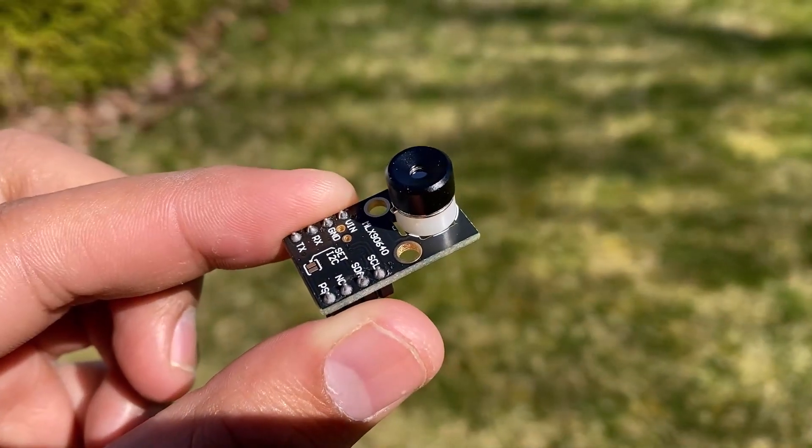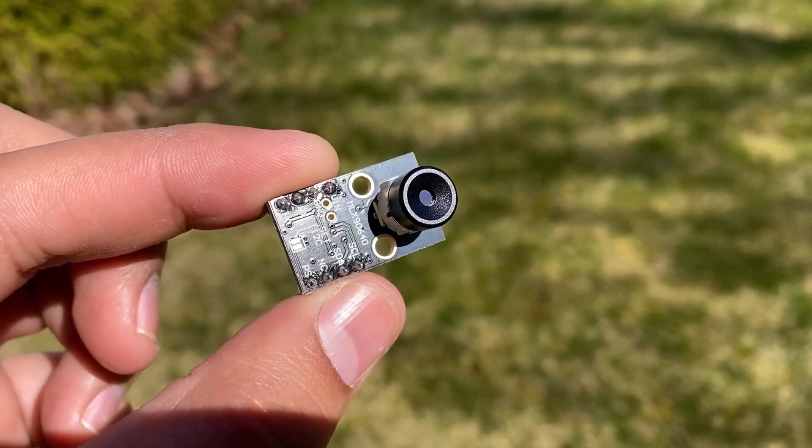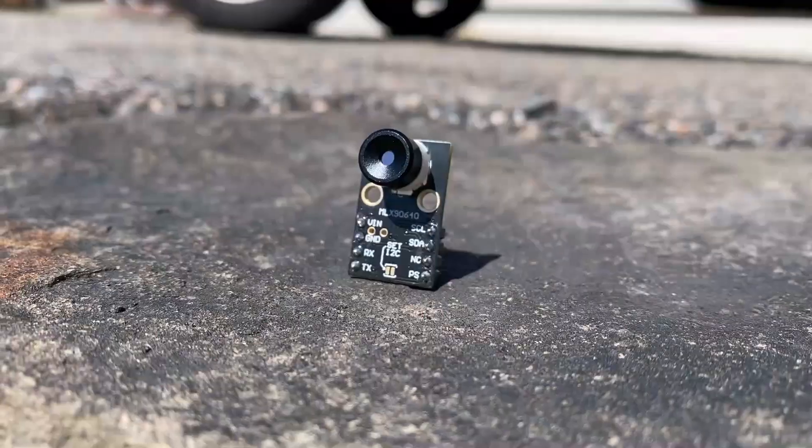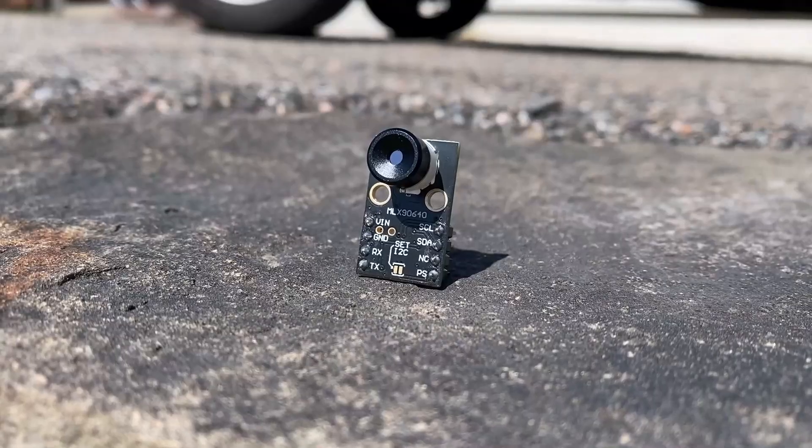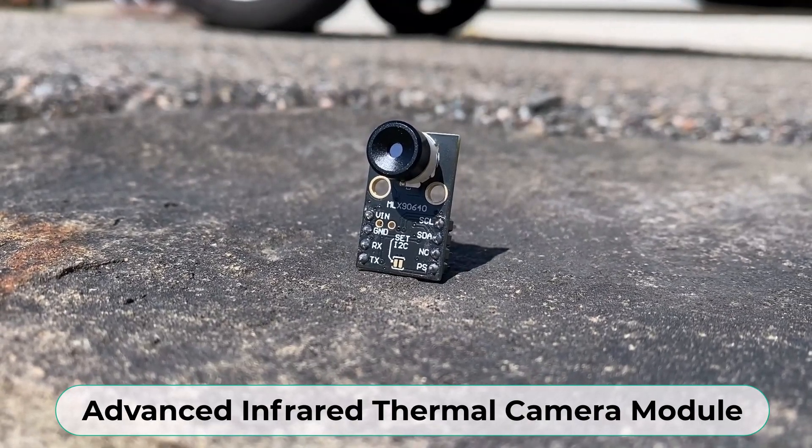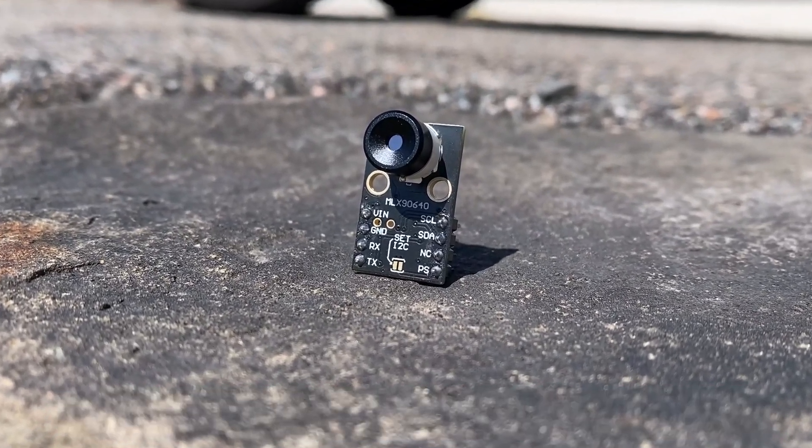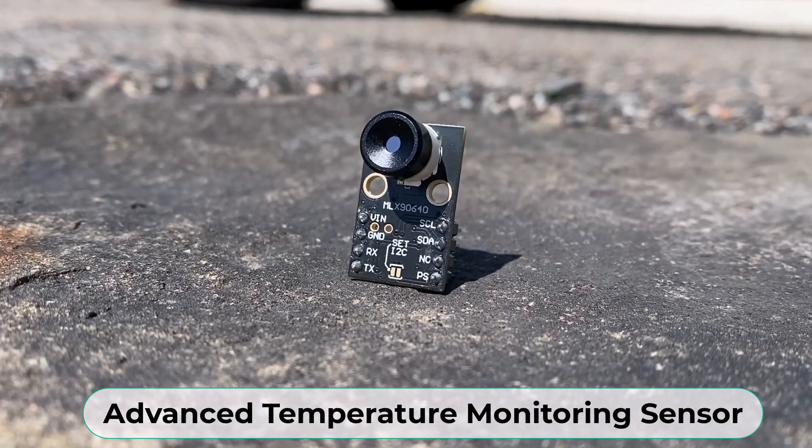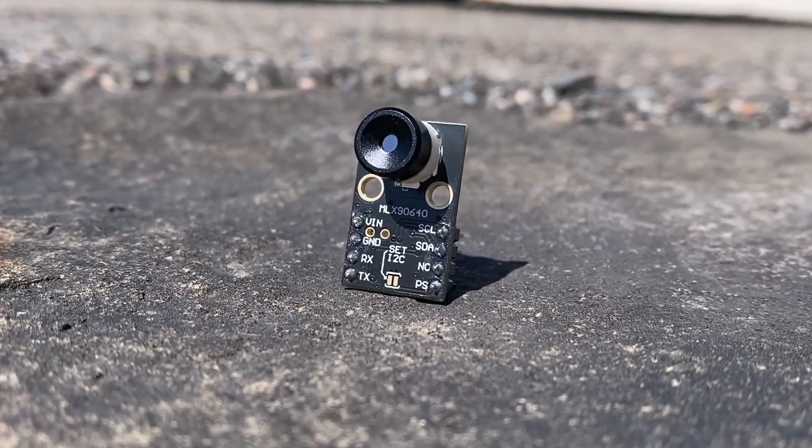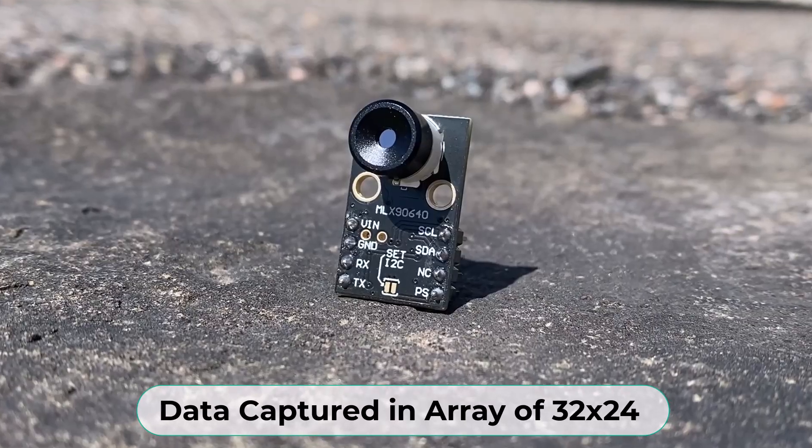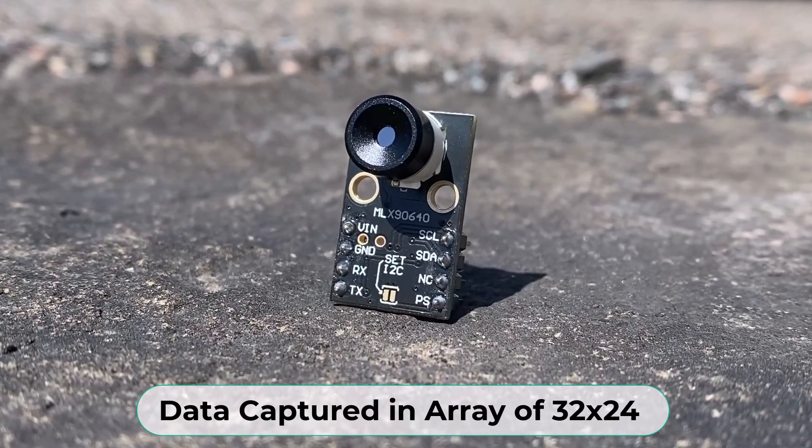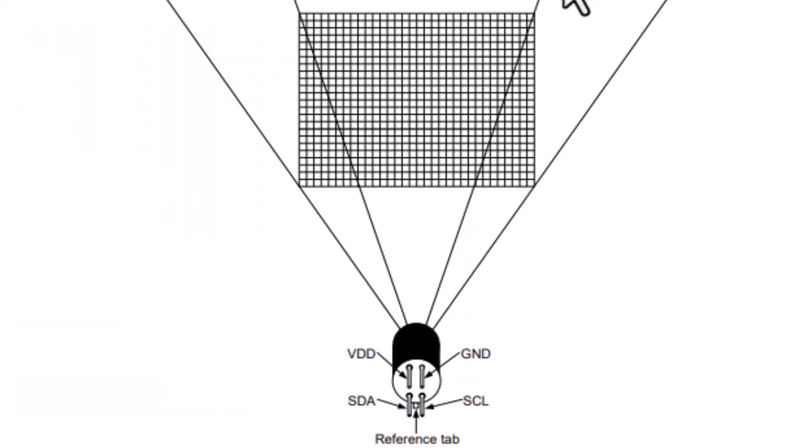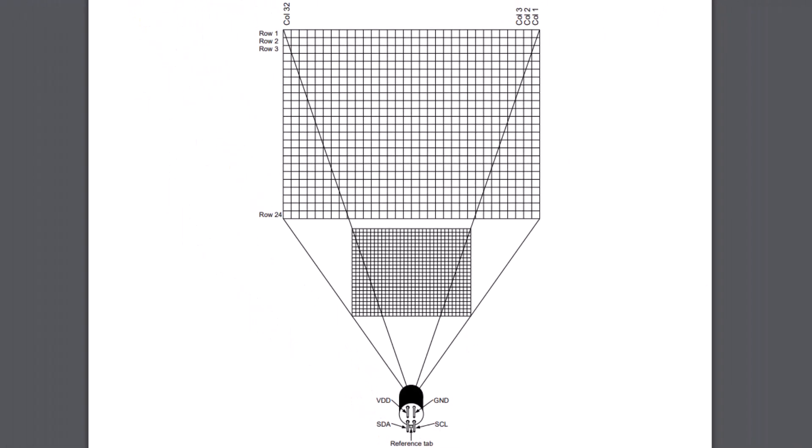Let's have an overview of the MLX90640 sensor first. The MLX90640 is an advanced infrared thermal camera module from Melexis, recognized as a sophisticated temperature monitoring tool. This sensor captures data in an array of 32x24, providing a resolution of 768 pixels. Each pixel functions as an independent IR sensor, delivering individual temperature readings.